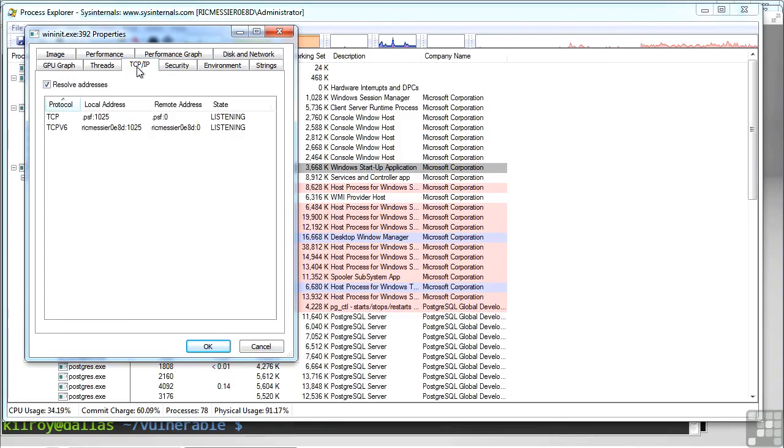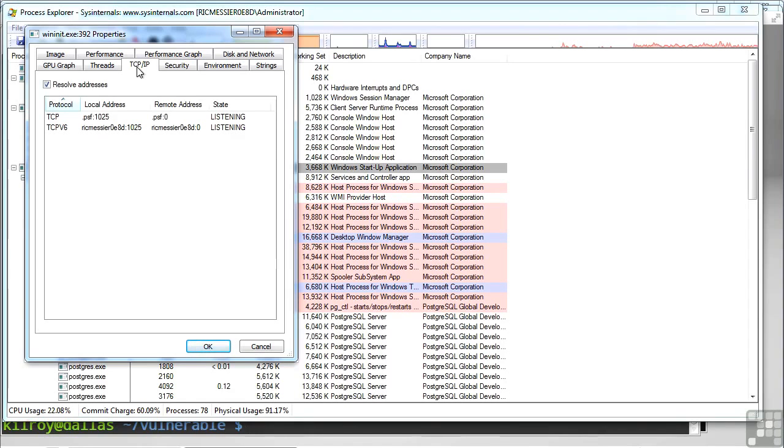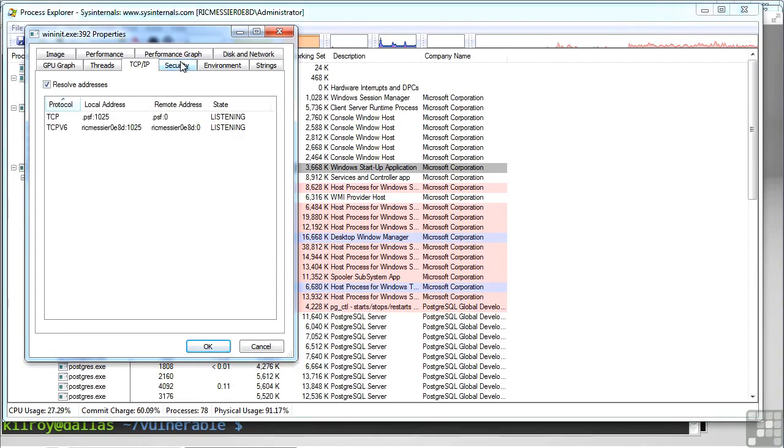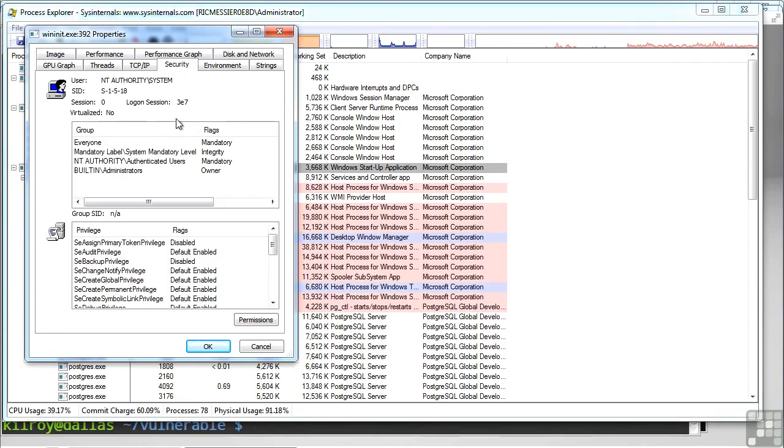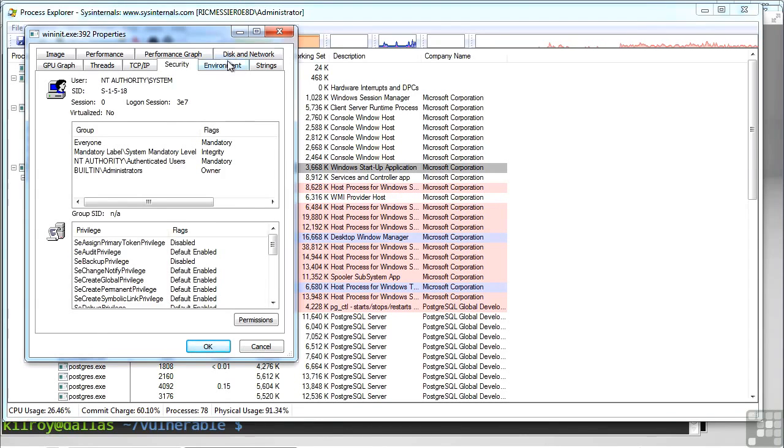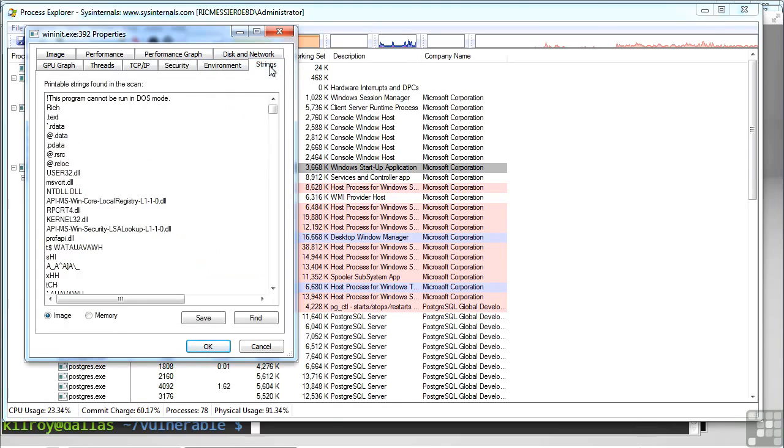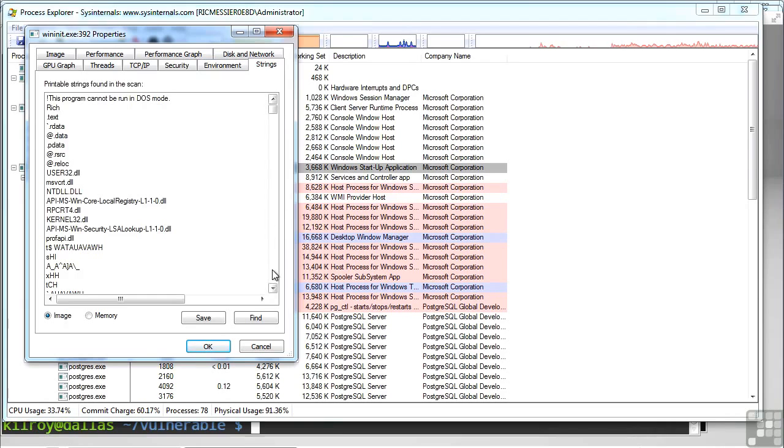I can see information about TCP IP, so there's a local address and a remote address associated with connections here. And then I've got some security information. There are different settings and privileges here. And I've got my environment variables. And also, this will show you all of the strings that are stored in this particular binary or executable.